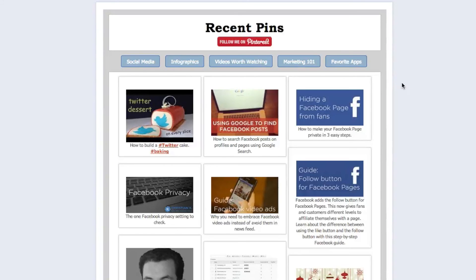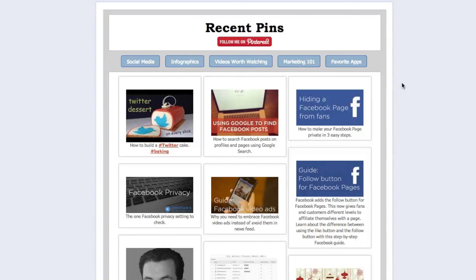If you want to customize your Pinterest landing page tab you can add additional CSS styling to match your branding and colors.